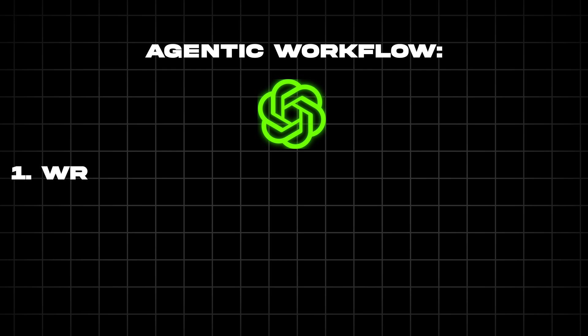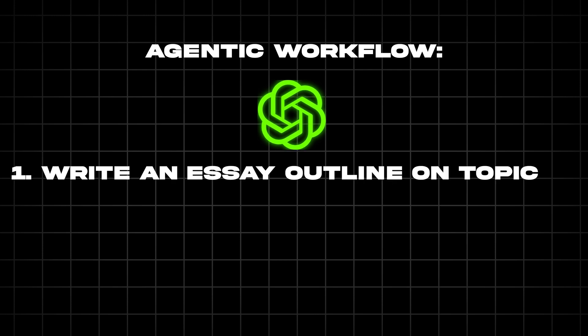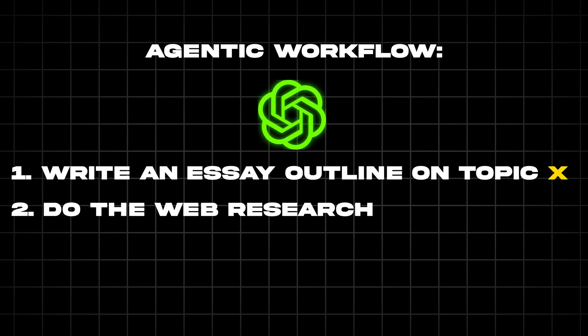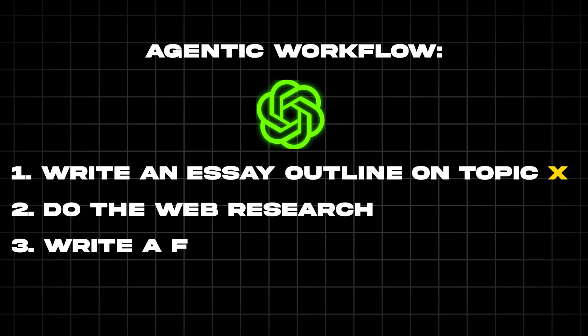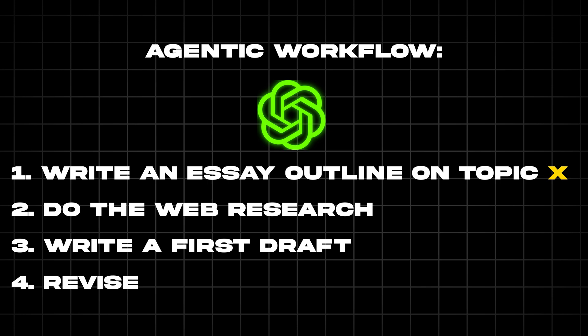But an agentic workflow is much more powerful. You're able to break down the job into multiple prompts. For example, write an essay outline, do the web research, write the first draft, revise the draft, and so on.